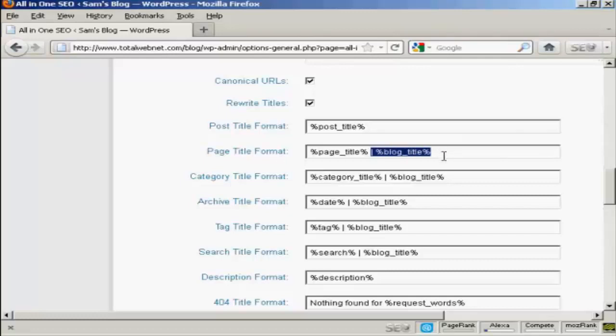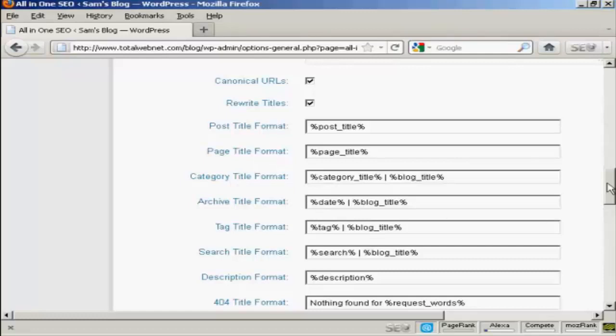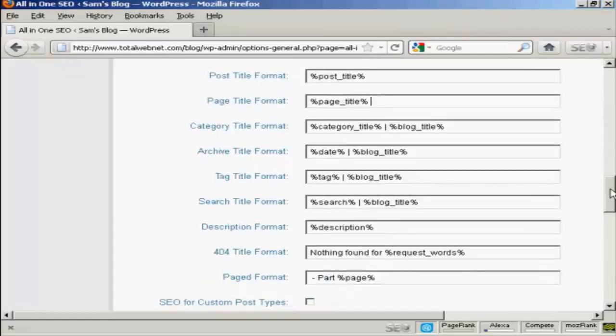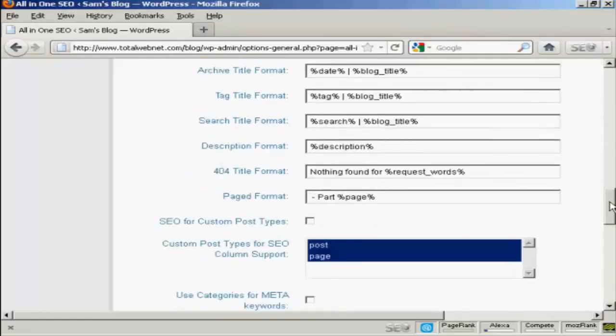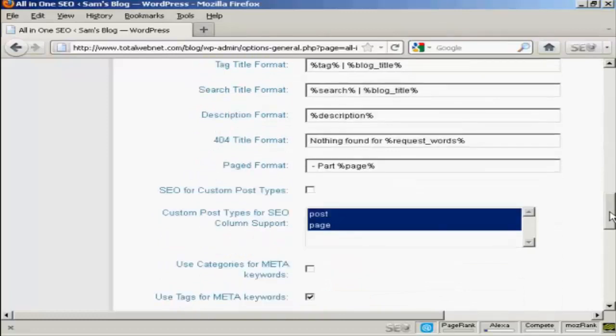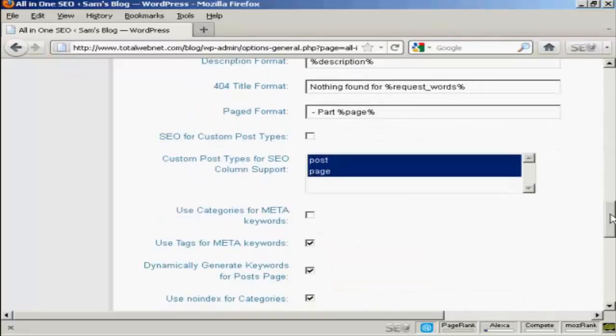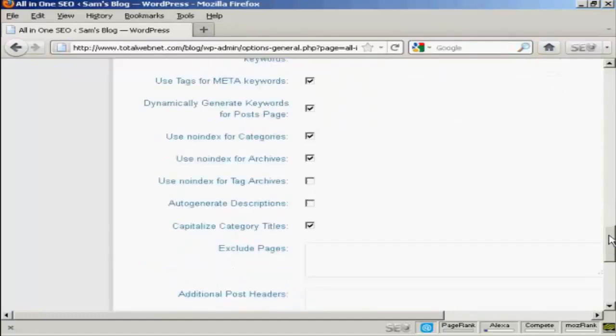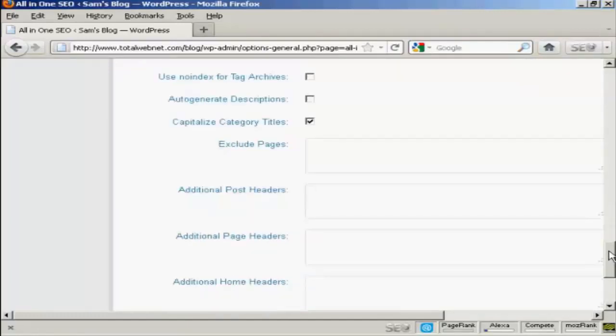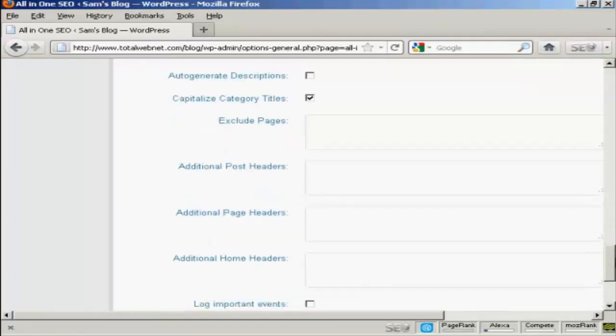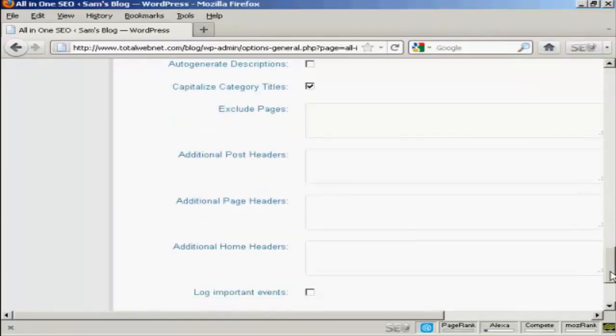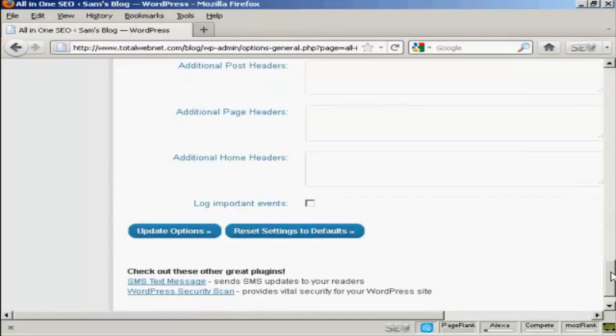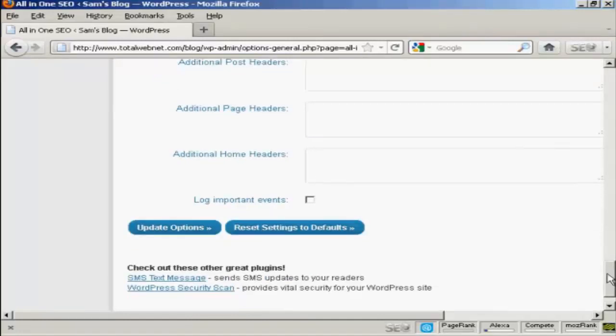Just get rid of that there. All the others can stay the same. The category titles are generally quite short anyway and likewise archives are just usually date etc. Everything else you should simply leave the same. I wouldn't bother checking these check marks here and all this other stuff here. I would just simply leave that blank and that's that.